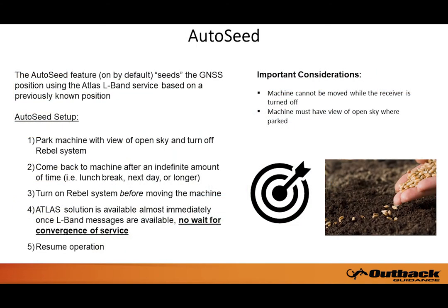This image shows more information about the various fields and values shown on the Atlas Status page. The Auto Seed feature, which is on by default, allows you to seed the GNSS position using Atlas based on a previously known position, providing the Atlas solution almost immediately once L-band messages are available. Follow the simple setup instructions to seed your position.